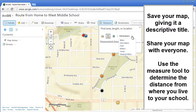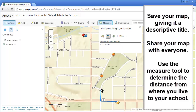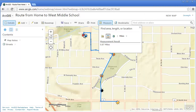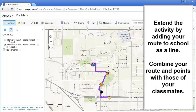When done, your map should look like this. Use the measure tool to determine the distance between where you live and your school. Extend the activity by adding your route to school as a line, and combine your information with that of your classmates.